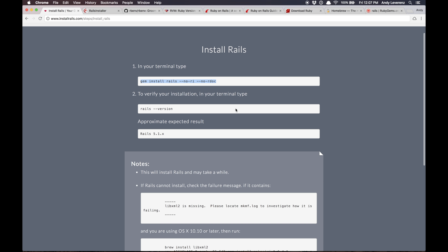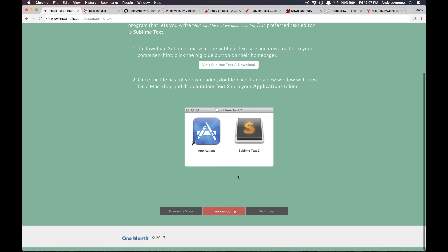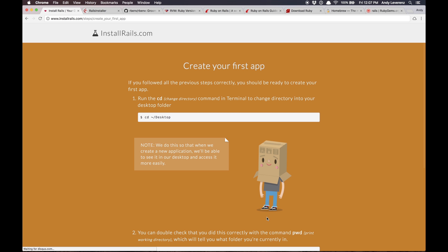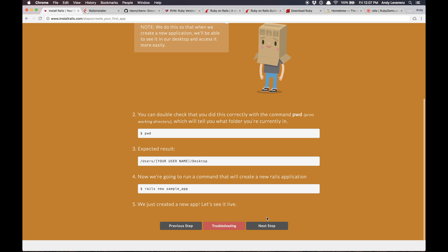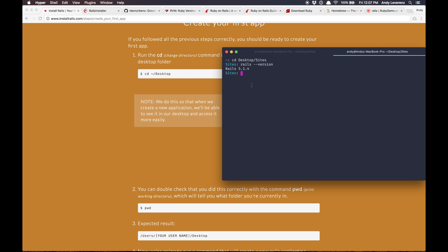The next step is to install a code editor and then we can create our first app. I'm in my 'sites' directory. Let's double-check we're using Ruby 2.4.2 and Rails 5.1.4. We're ready to get going.